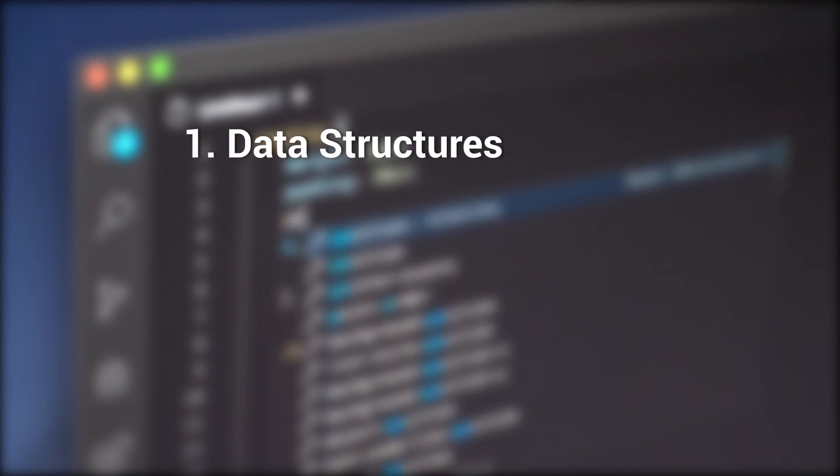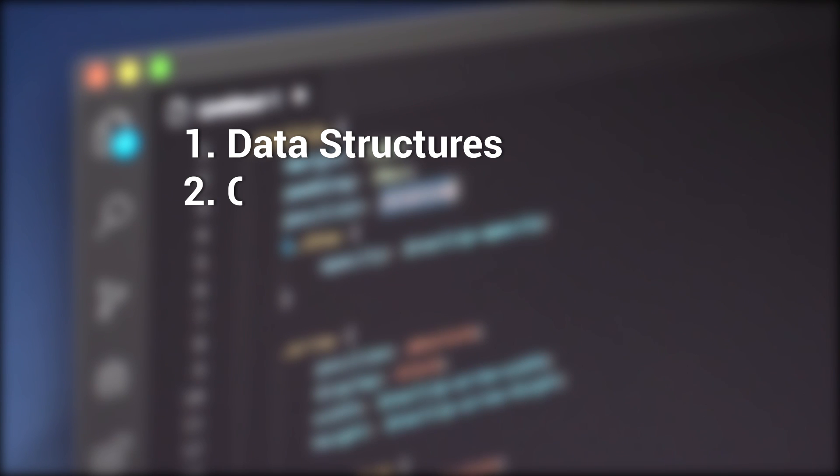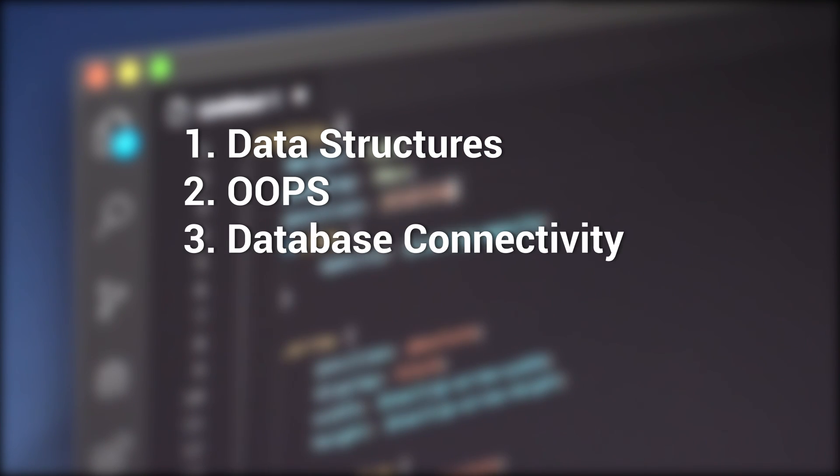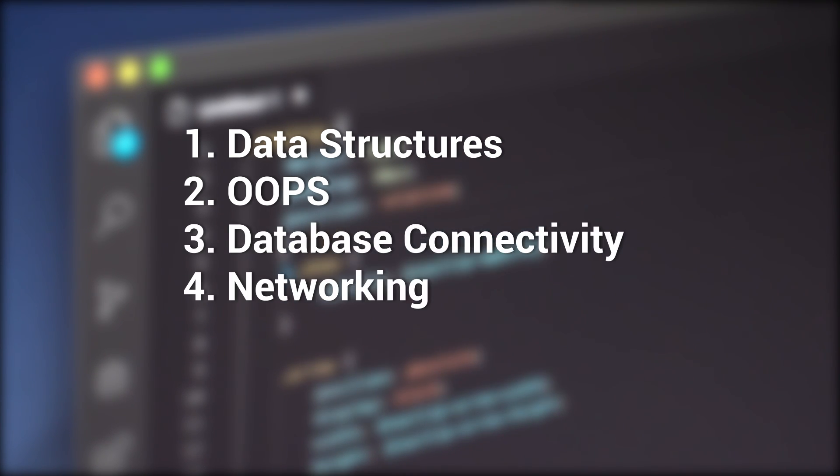We offer a structured course on Python where you will learn data structures, OOPS, database connectivity, networking, and much more.